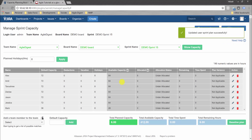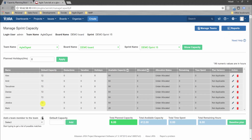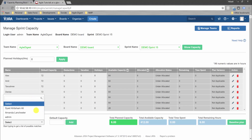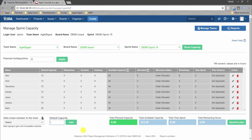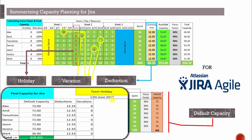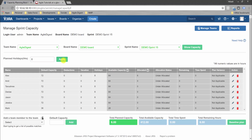We've now updated the default capacity for everyone — 72 hours each, and 36 hours for Mark. At any point if you want cross-functional team involvement, you can add that team member, give their default capacity, and they'll be added. Now we'll add the team holiday: 12th of June, eight hours off. After clicking Apply, all team members show 8 hours off in that column.